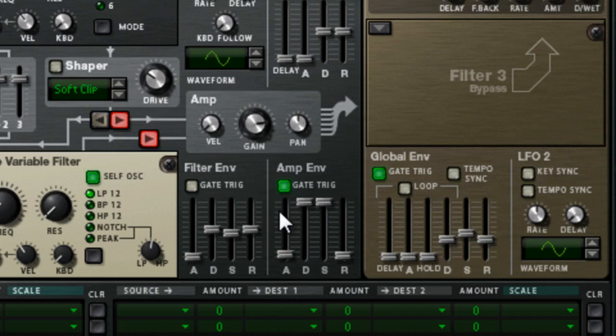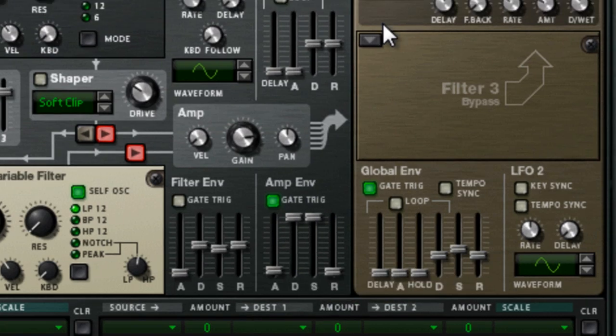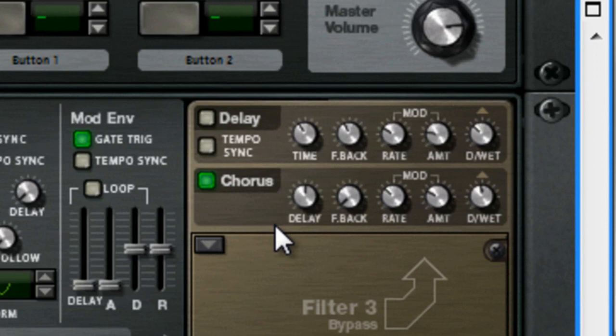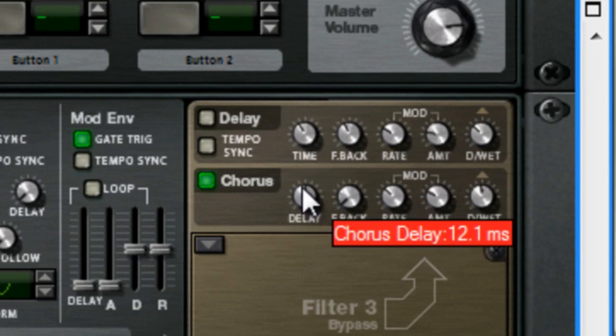And I've got a chorus on, so settings for that will be about 13 milliseconds.